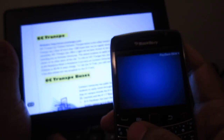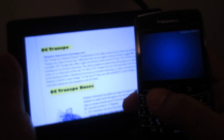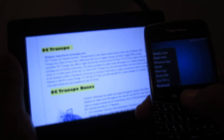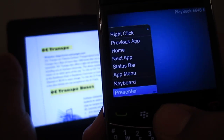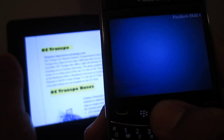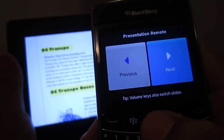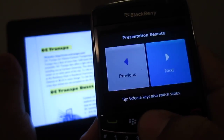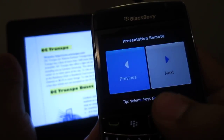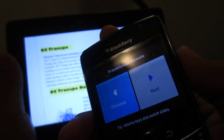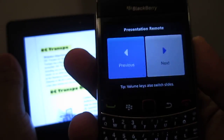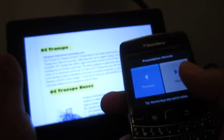Now for presenters, professors, all you guys — hit the BlackBerry button, scroll down, it's a presenter mode. And you get Next or Previous. Or you can use your volume keys. This is a really cool feature I love.